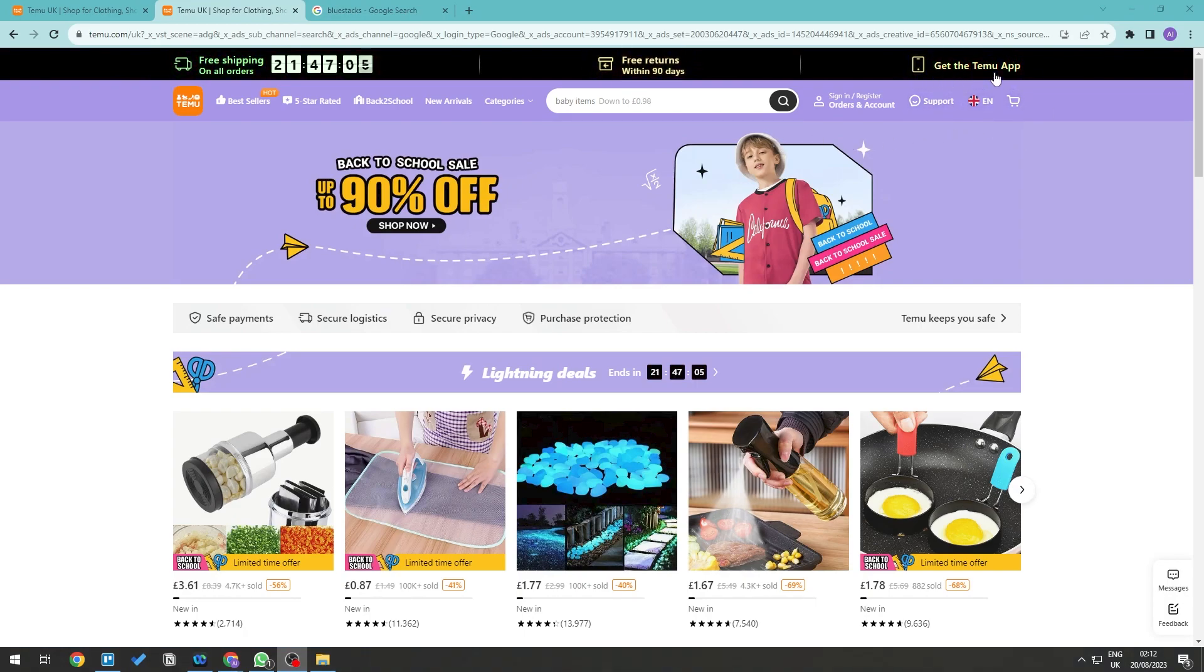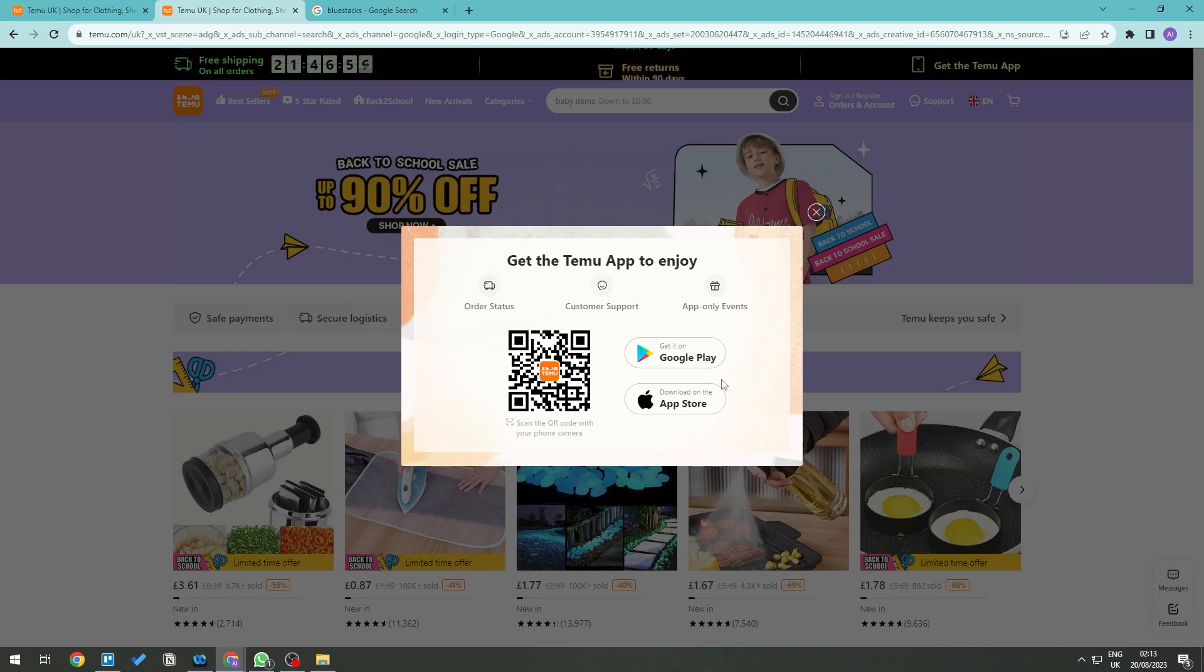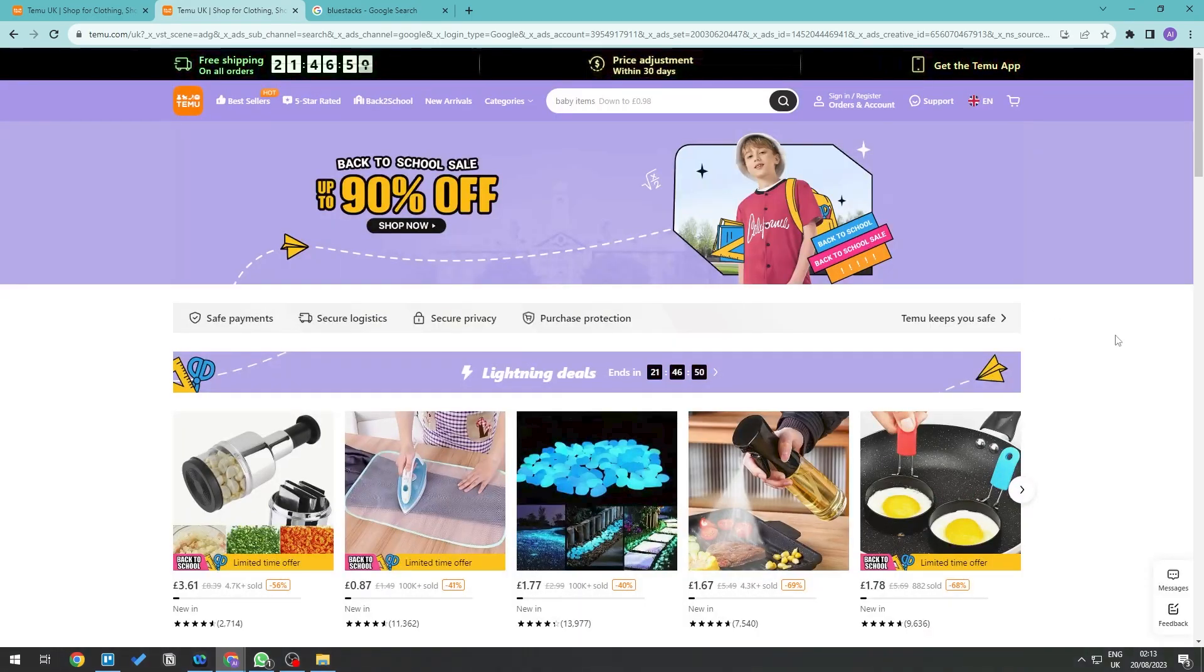If you take a look on the top right you can get the Temu app, but when you click on this, as you can see, it only supports mobile devices. So we can either get it on Google Play or we can get it on App Store. But there's actually one way to bypass this, which is to use some form of emulator for our PC so it acts like a mobile application.